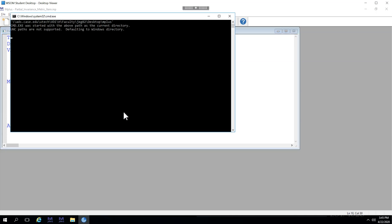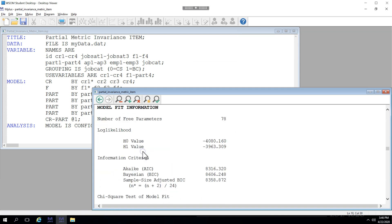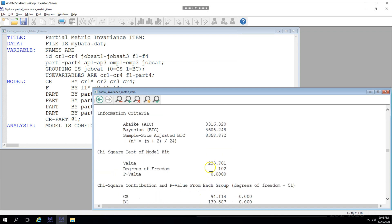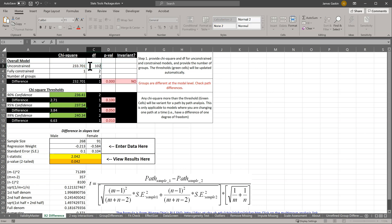So save and run. Model fit information, chi-square and degrees of freedom. The base model here, unconstrained, 233701 and 102. So base model 102.